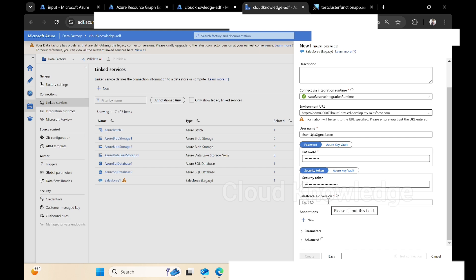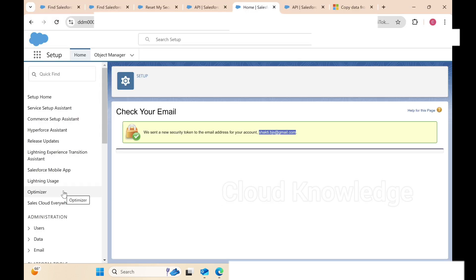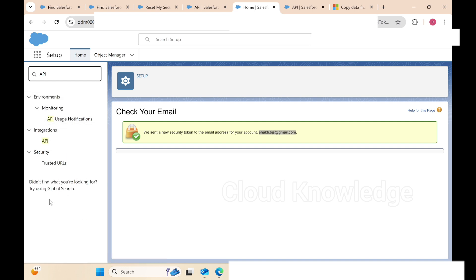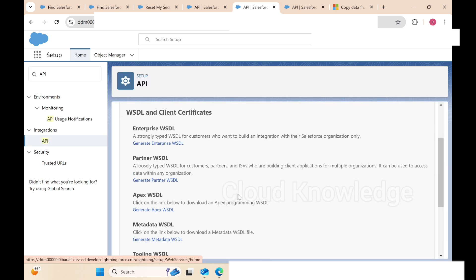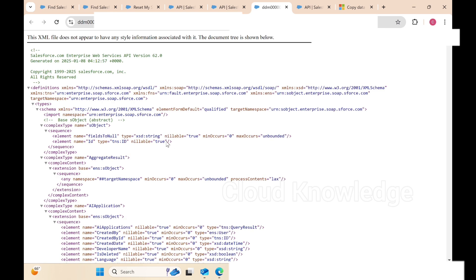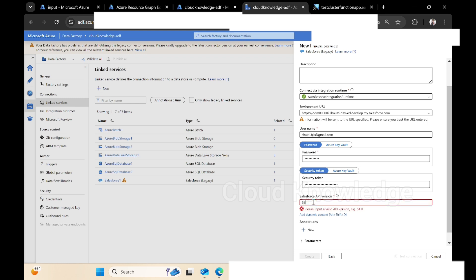The next option to fill in is the API version of Salesforce. To get the API version, go to the left pane Quick Find and type API. It will show up different tabs; under the Integration tab we have API. Click it and it will show us the different WSDLs. We'll click on Generate Enterprise WSDL, which takes us to a new page. At the top it gives us the service API version, which is 62.0. So we enter 62.0.